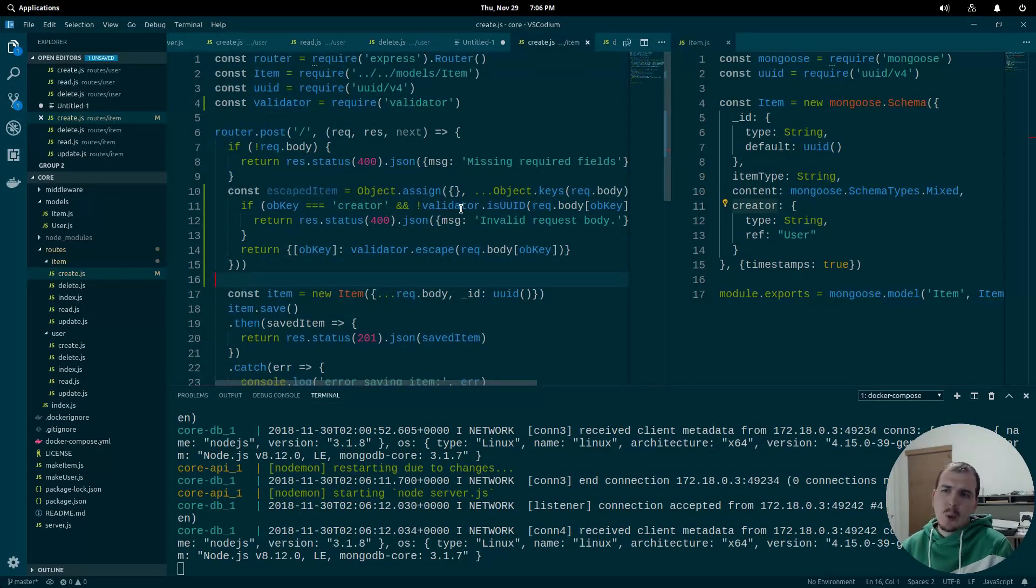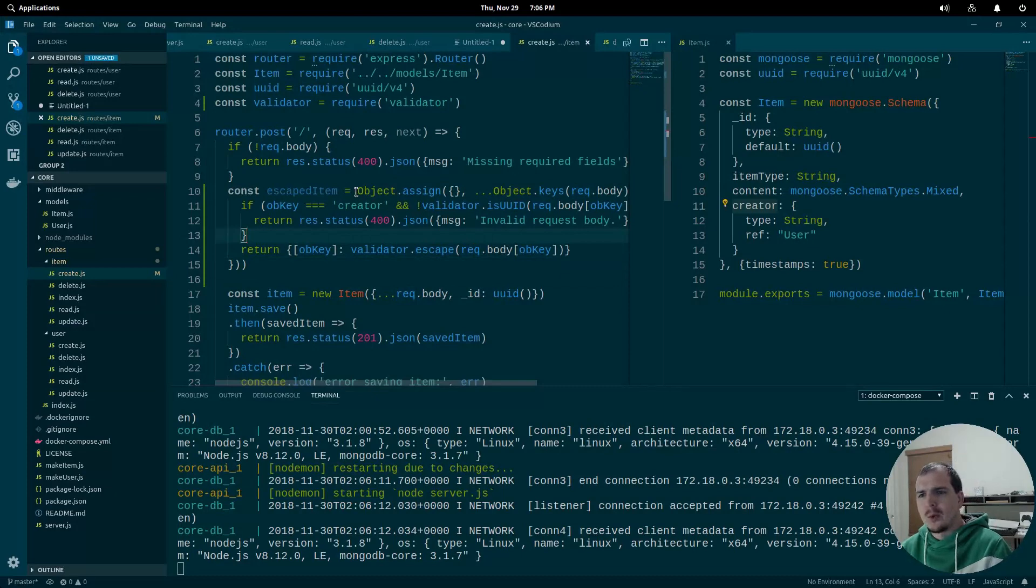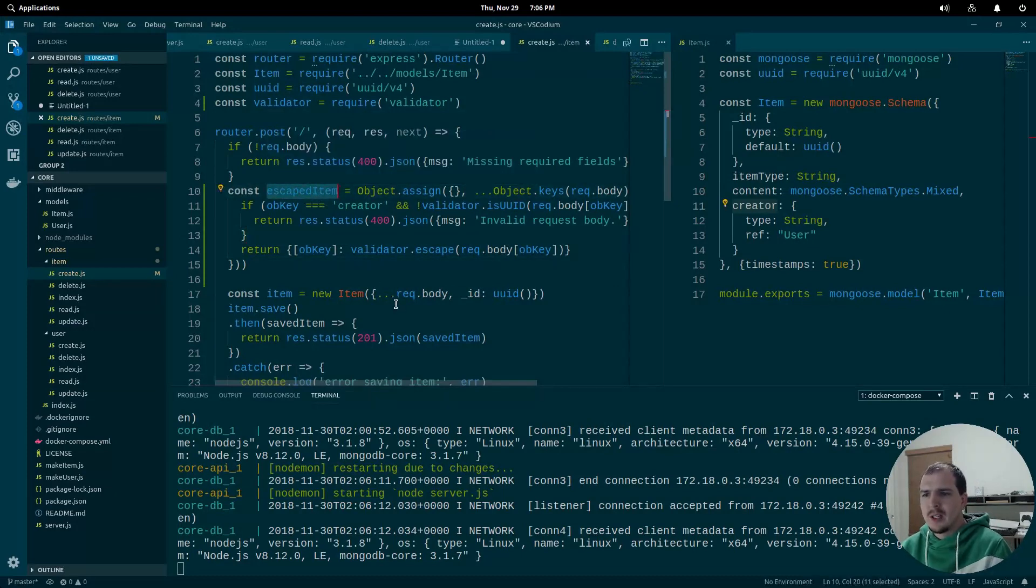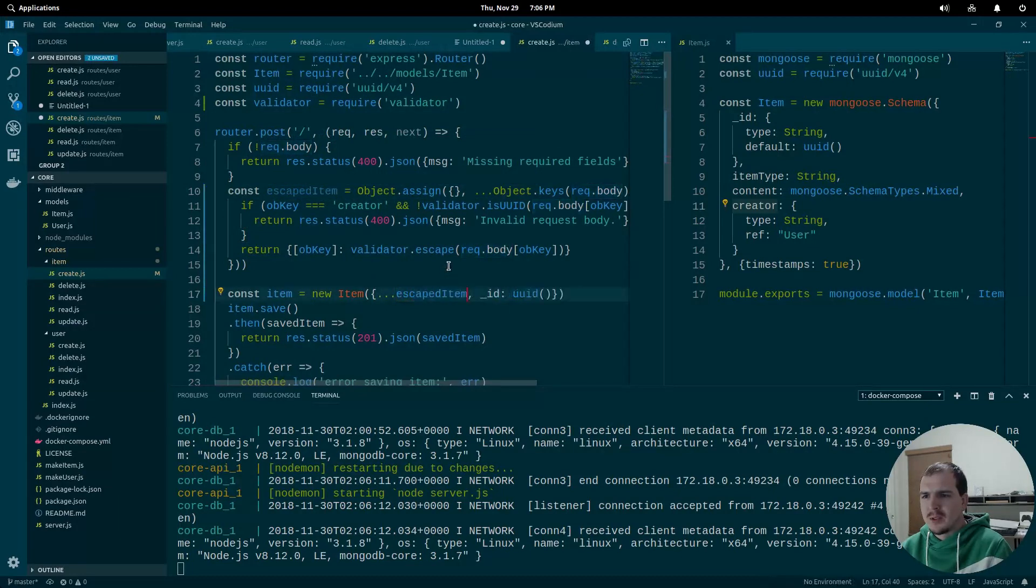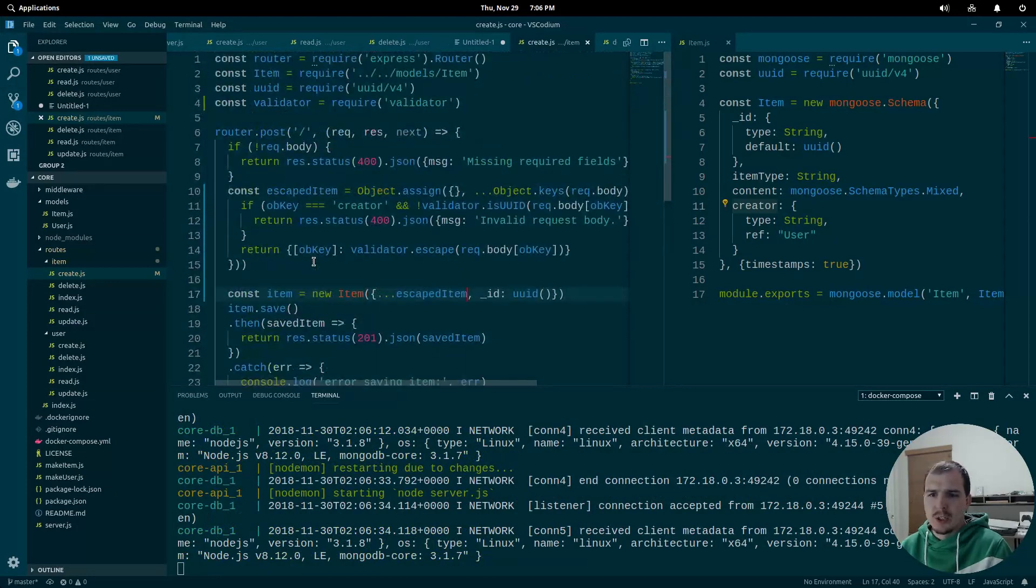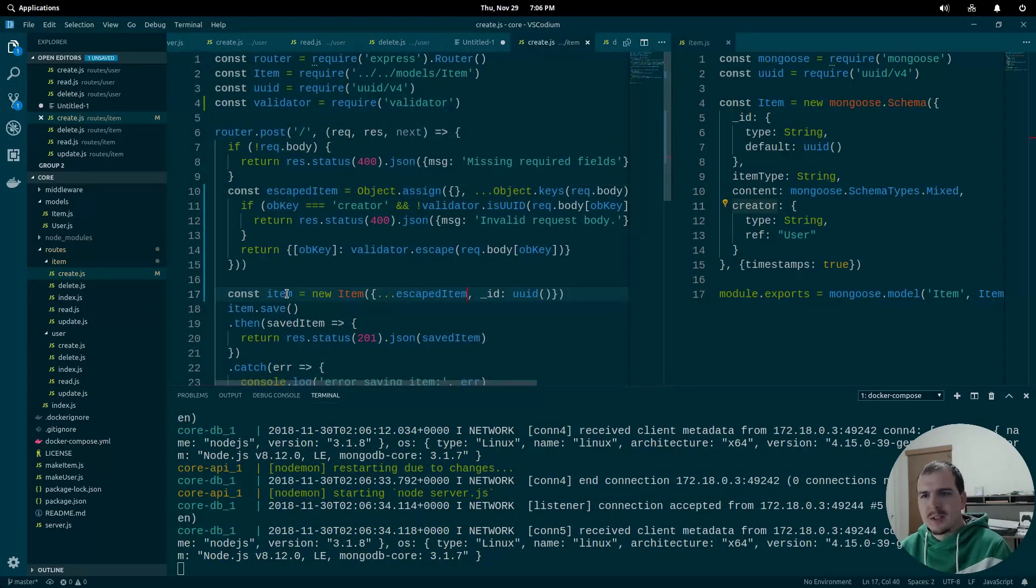Now the rest of our query is still getting cleaned up through an escape item, which is just fine. Now we want to replace our body with this escaped item. That should be all we need to do for create. We're going to test all of these at once after we're done with all of them.